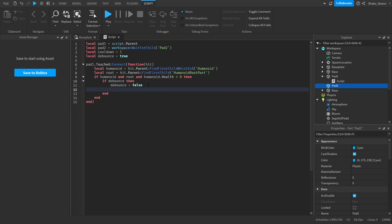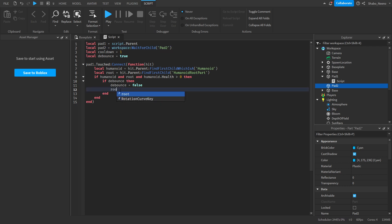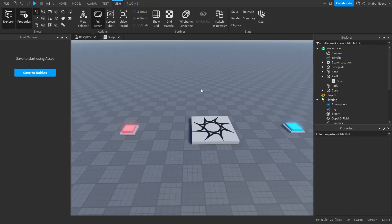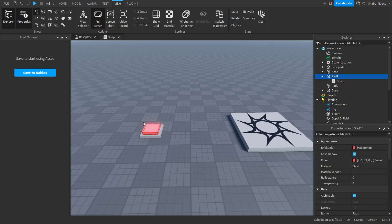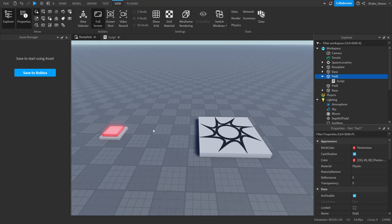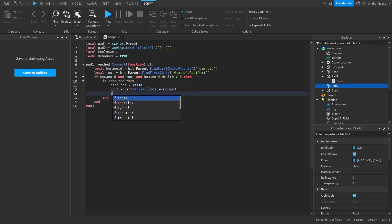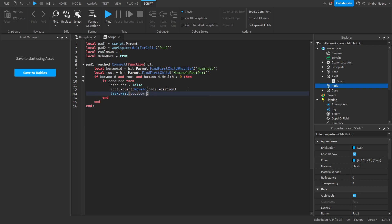And then we're going to teleport it to the other pad, which should be Pad 2. So we're going to do root.parent MoveTo Pad 2.position. So it'll move the character from Pad 1 to Pad 2.